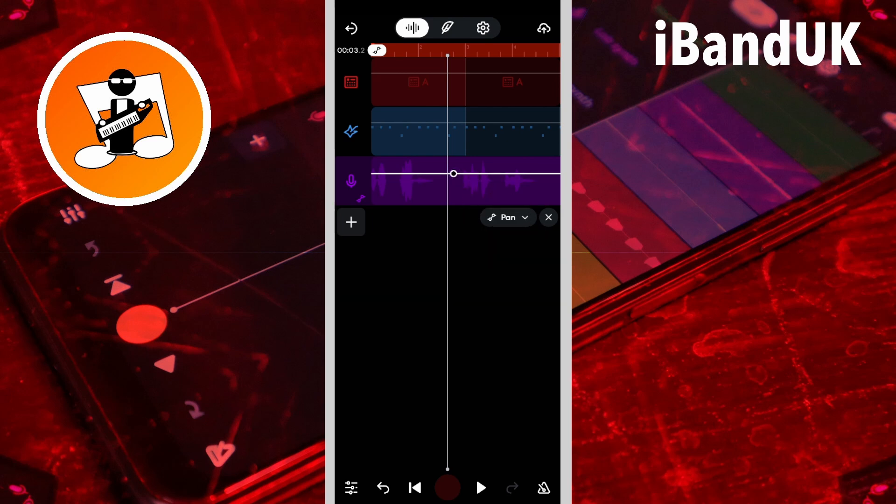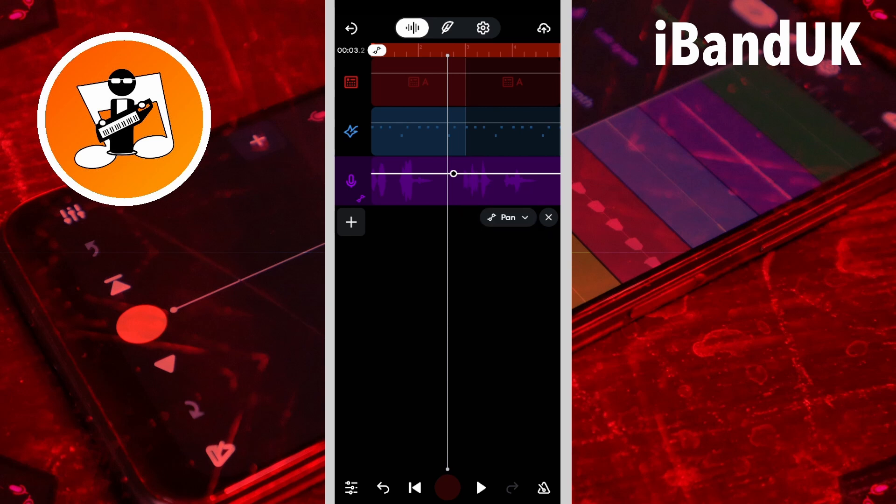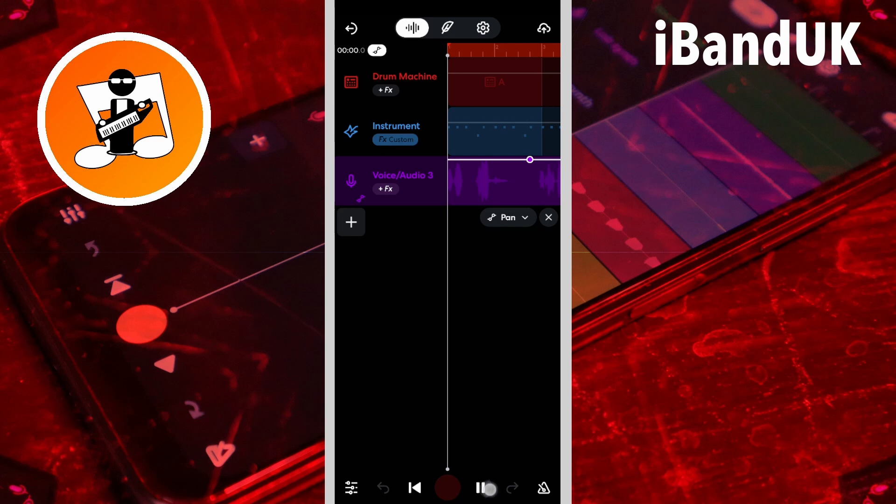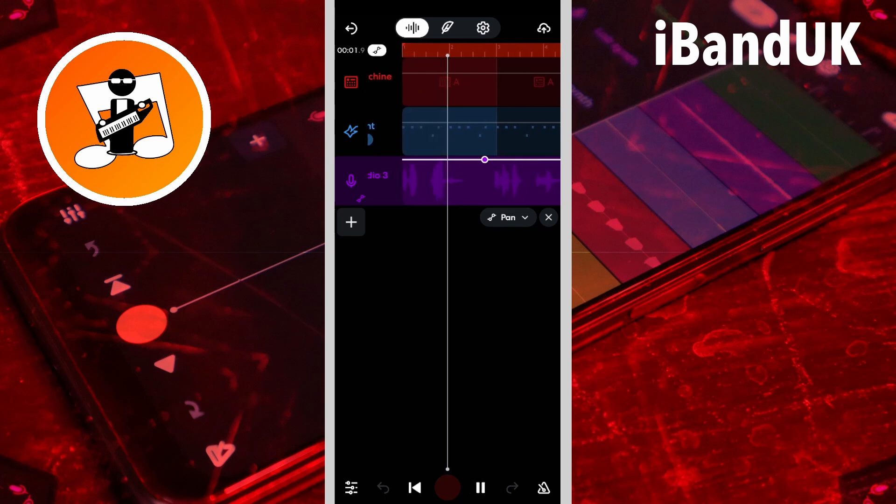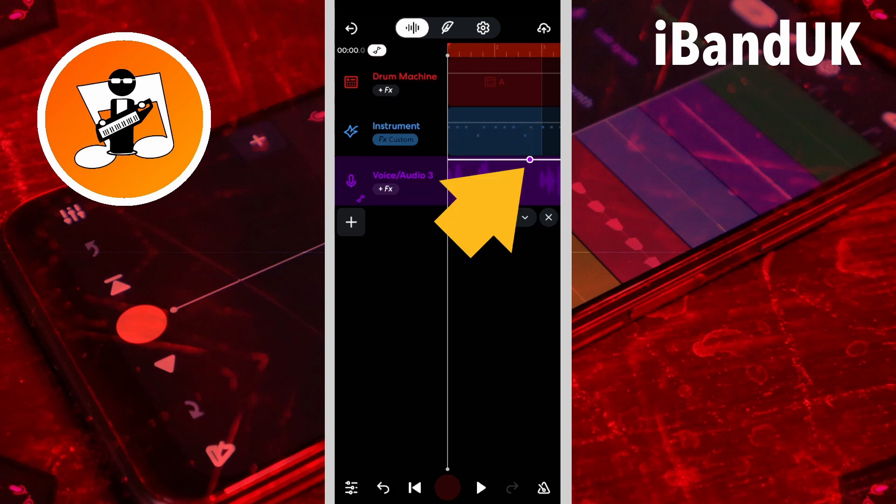Drag the dot up the screen to pan the track right, or down the screen to pan left.